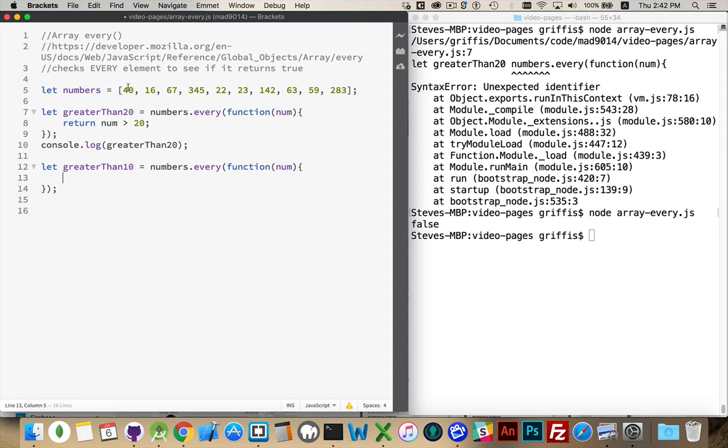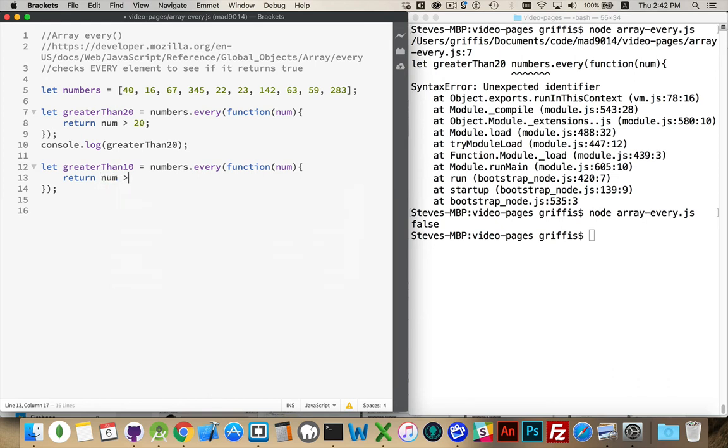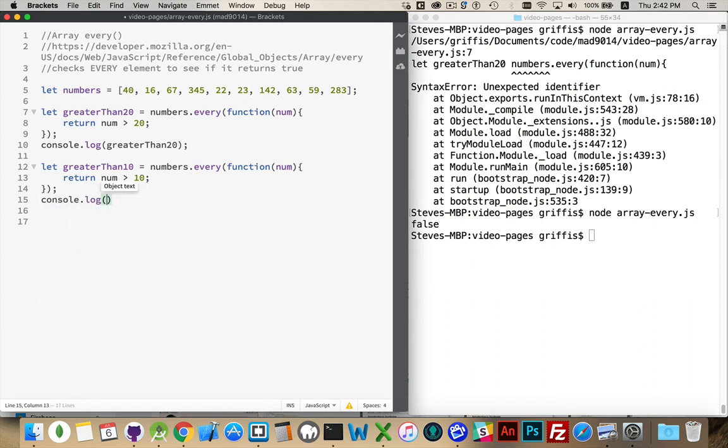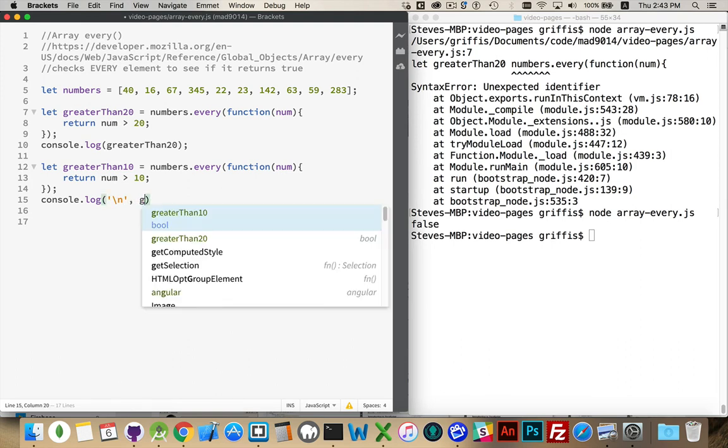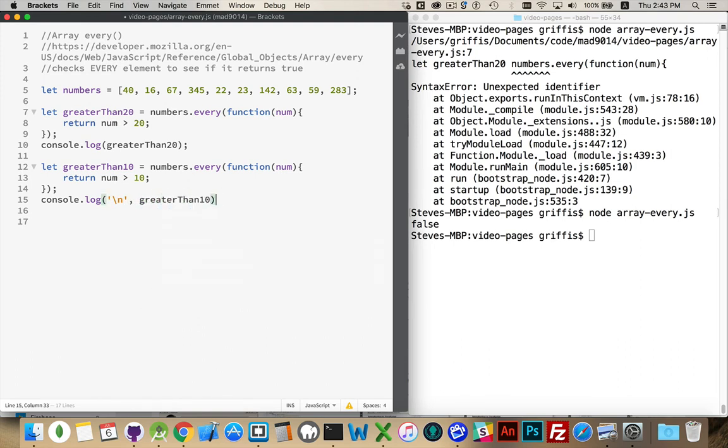We're just going to use the first argument, the num, the number itself, the element itself from the array. And we'll return whether or not num was greater than 10. And then write out our answer. I'm going to put a new line in between here and then write out our answer. Greater than 10.